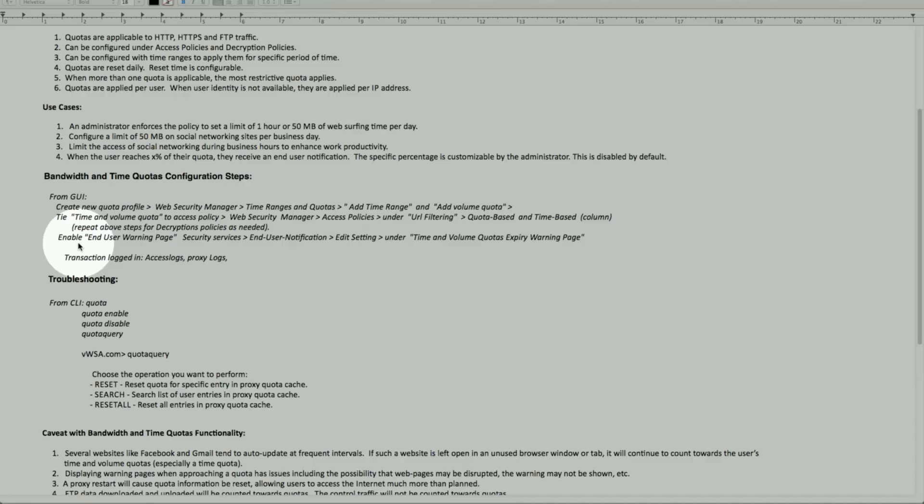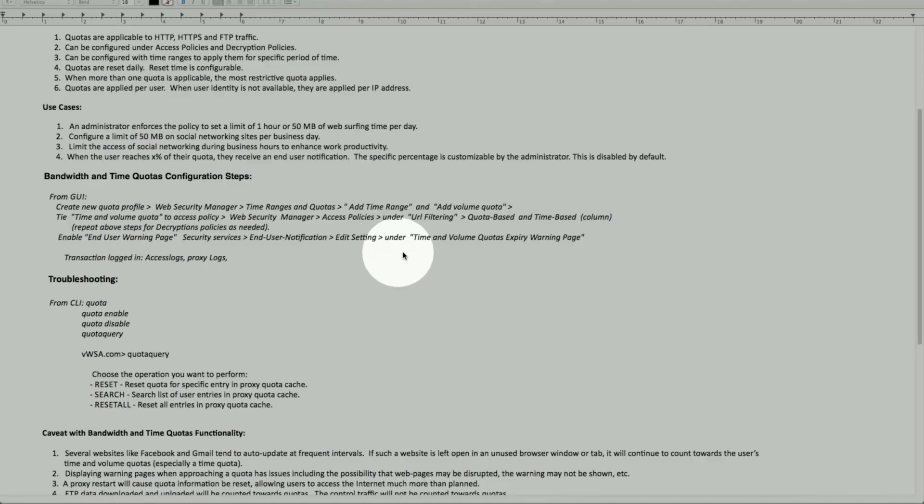The last one is for end user warning page. This is to display a warning page on the client network when the clients are about to approach their daily quotas, or the time or the volume is expiring or reaching almost to their limits. And we'll do that as well.